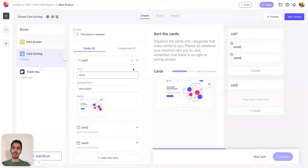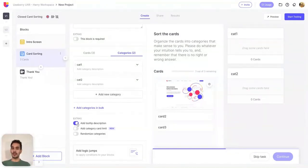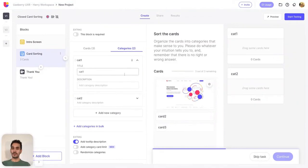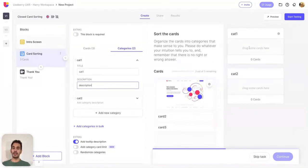Let's continue with the categories view. You can now add a tooltip description in the categories view. The participants will be able to view this description once they place their mouse over the eye icon that appears in the category.